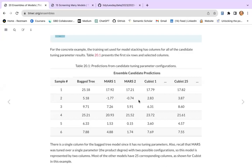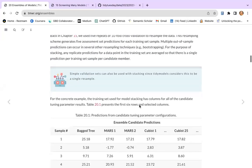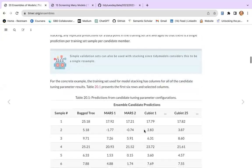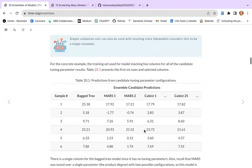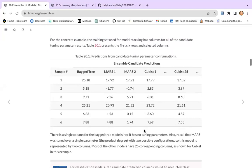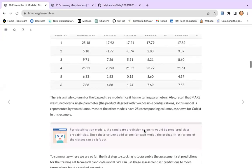So what they are trying to do is that after fitting the models — like MARS, model one, model two — they retrieve all the predictions and create different columns for different model predictions, before stacking that model using the stacks package.